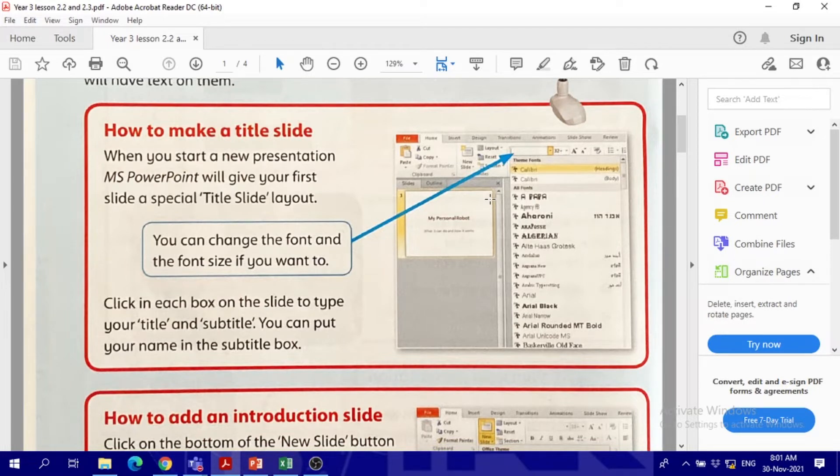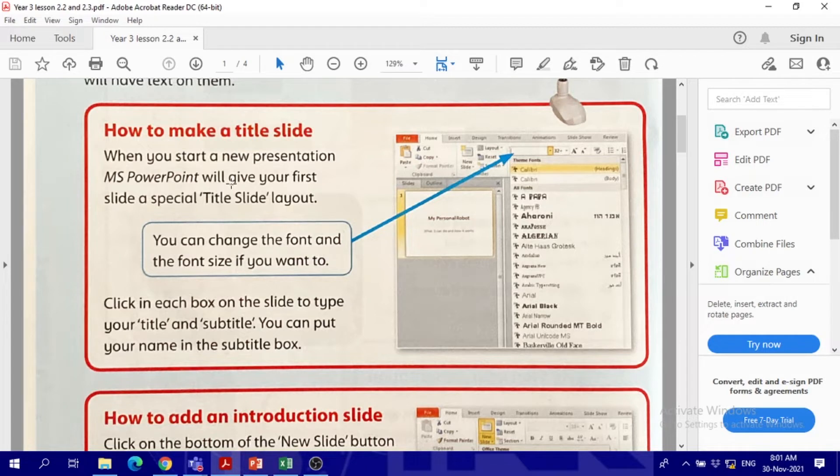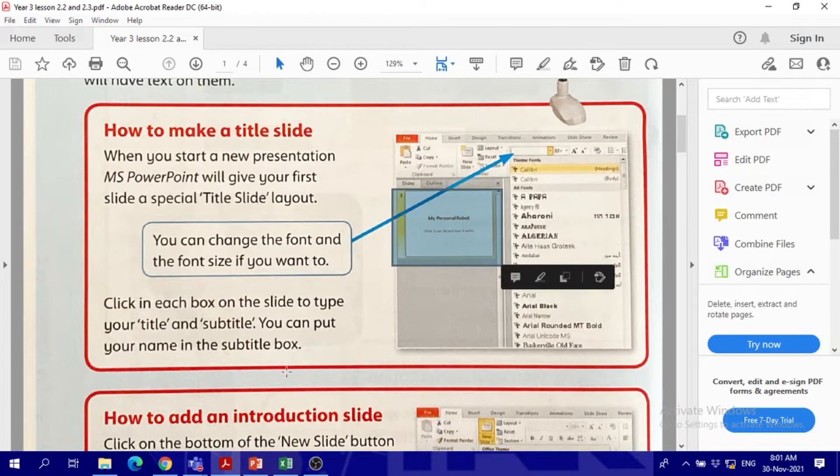What's the first slide called? We call it the title slide. In order to make a slide, whenever you start Microsoft PowerPoint, you will have the first slide as the title. This is the title slide. It will pop up automatically once I open it.